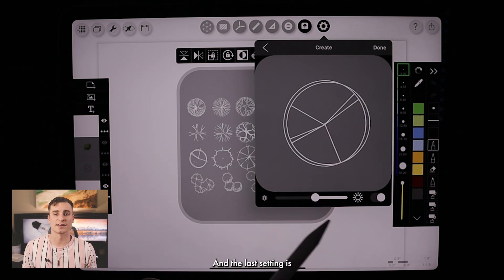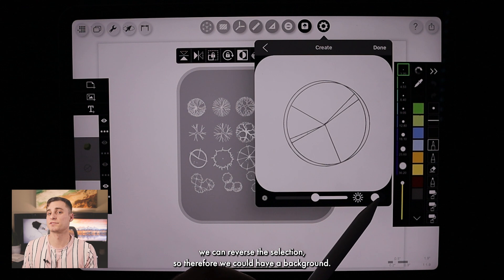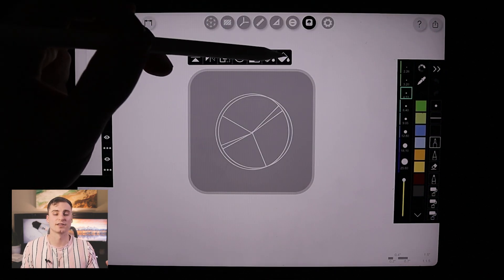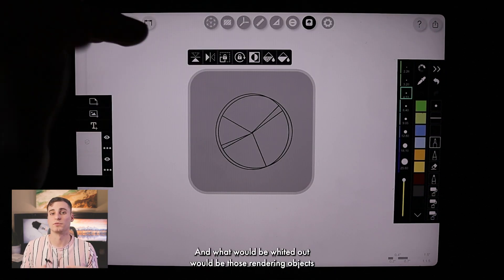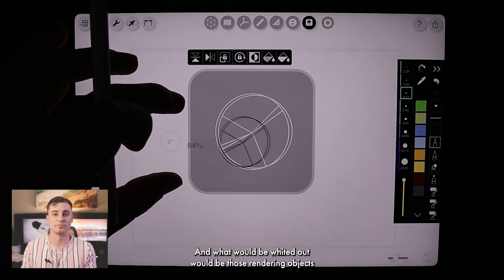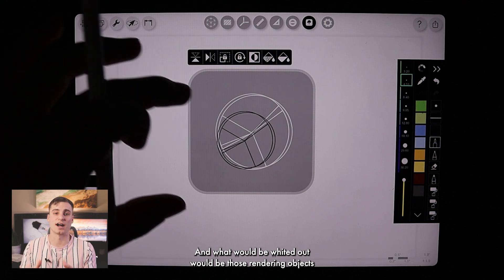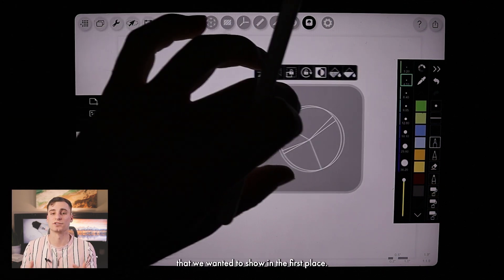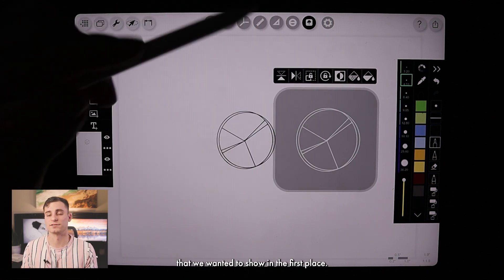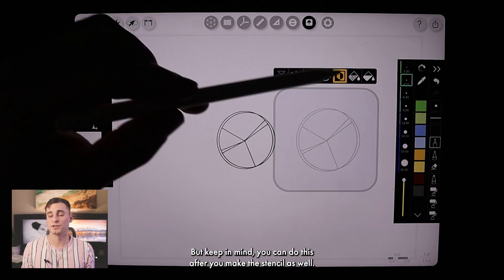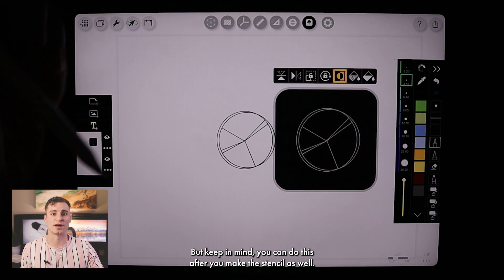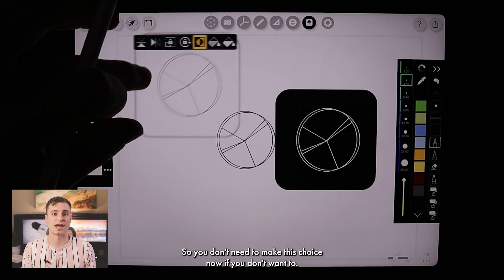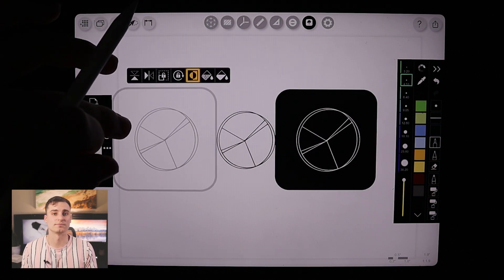The last setting is we can reverse the selection, so we could have a background, and what would be whited out would be those rendering objects that we wanted to show in the first place. But keep in mind, you can do this after you make the stencil as well, so you don't need to make this choice now if you don't want to.